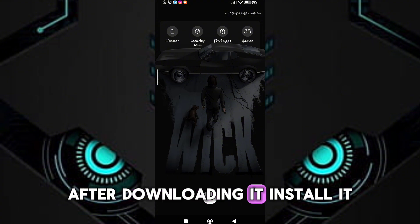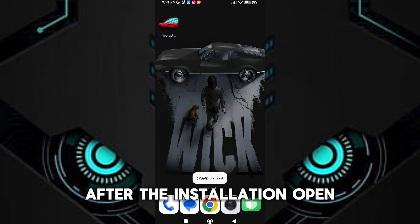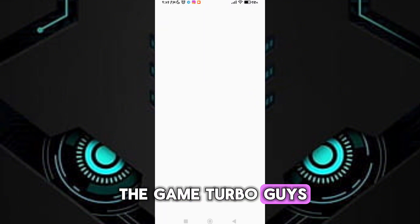After downloading it, install it. After the installation, open the game turbo.